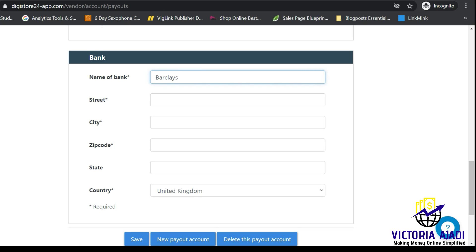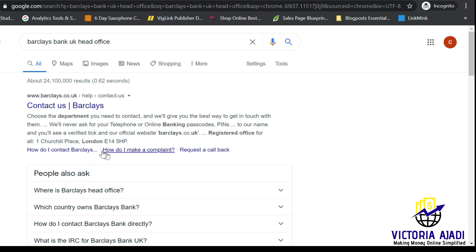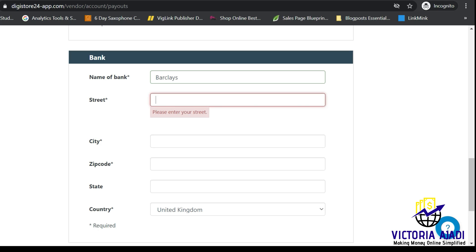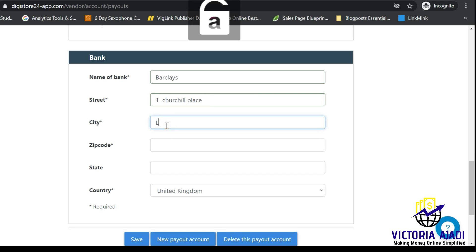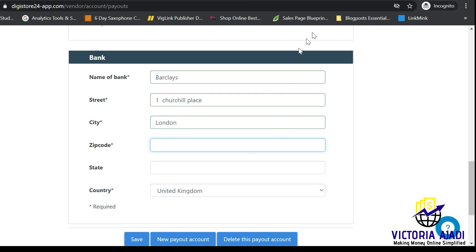After doing that, you might not know the street and address of the bank. Just go to Google, search for your particular bank, type it in and add 'head office.' You'll be able to see their address. Input the address, the street, the city, the zip code, and the state — everything as requested by Digistore24. Then save.